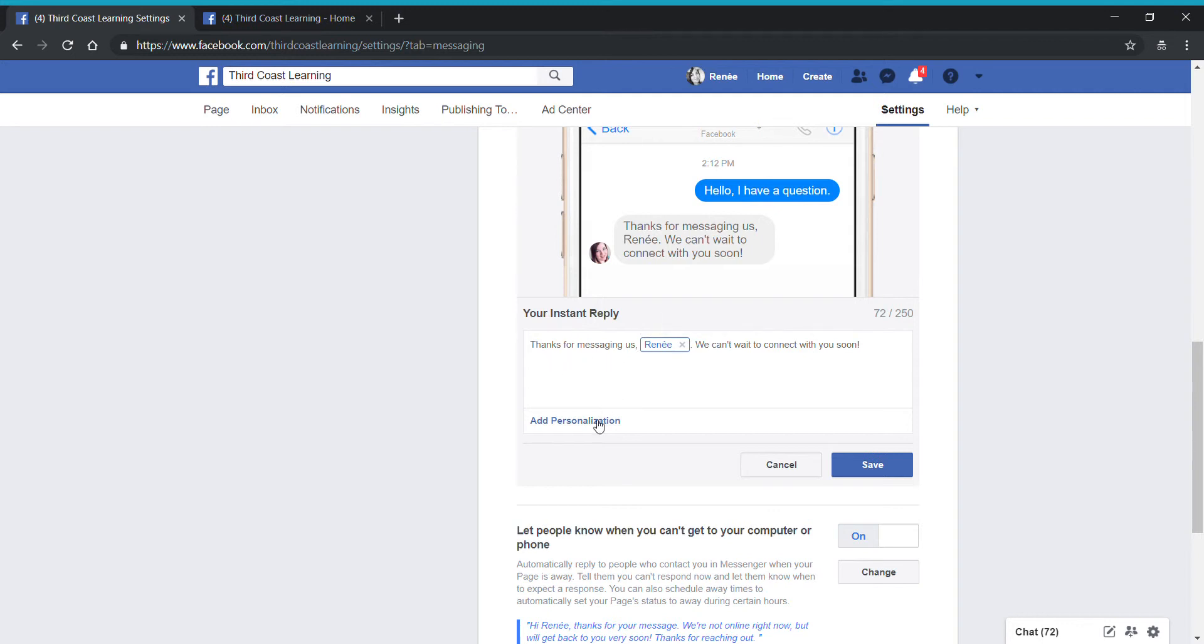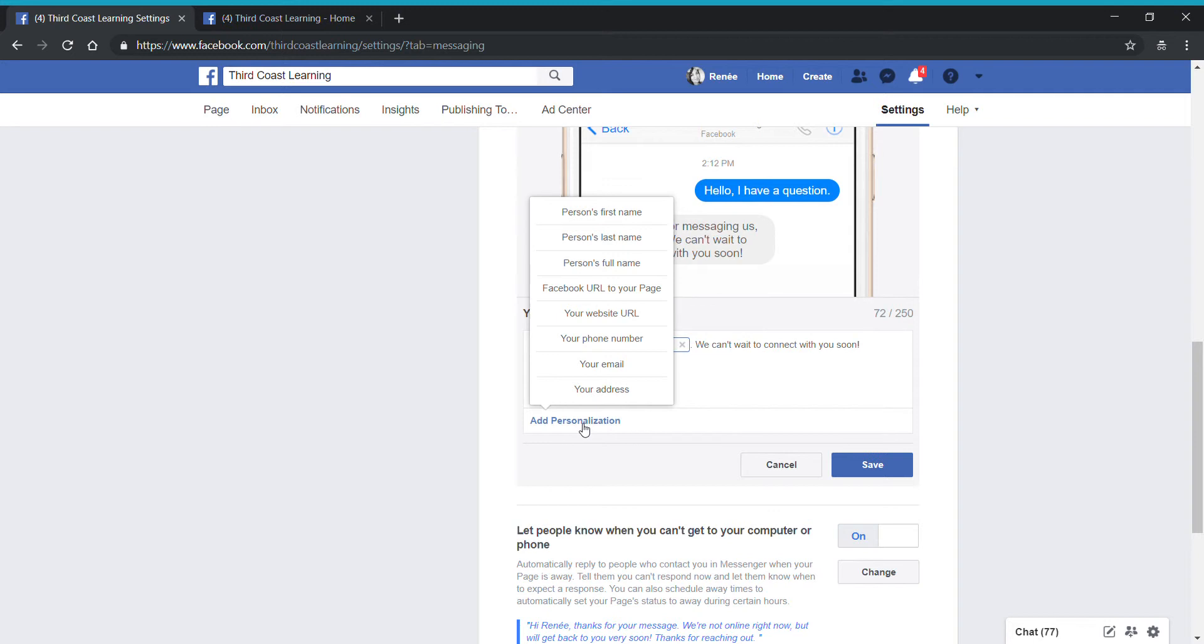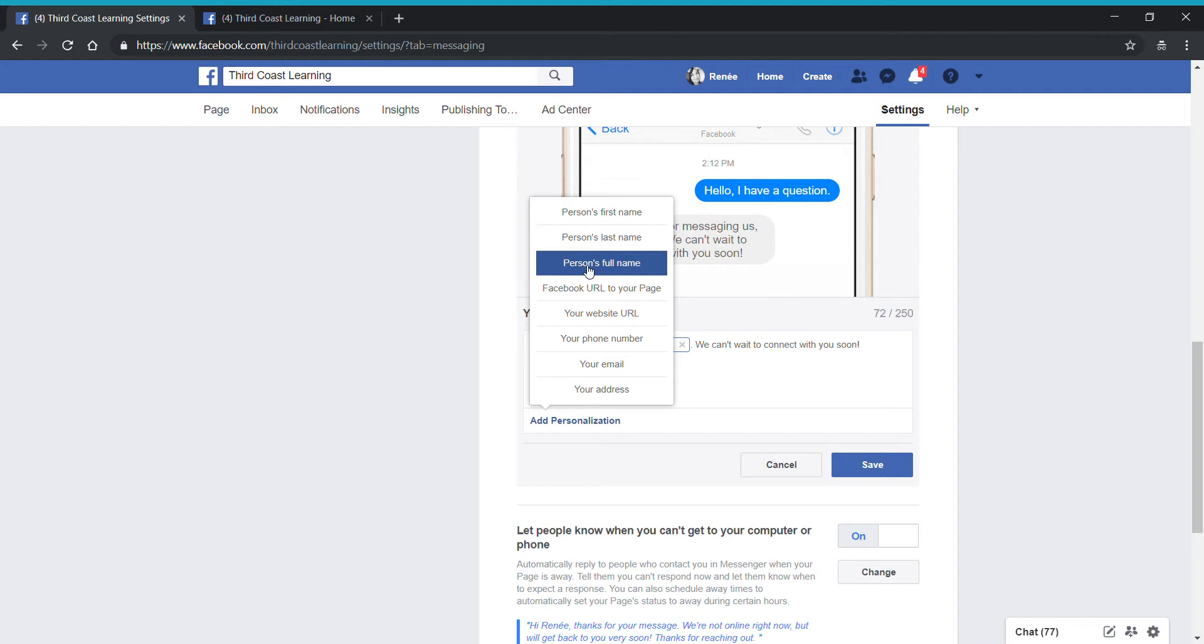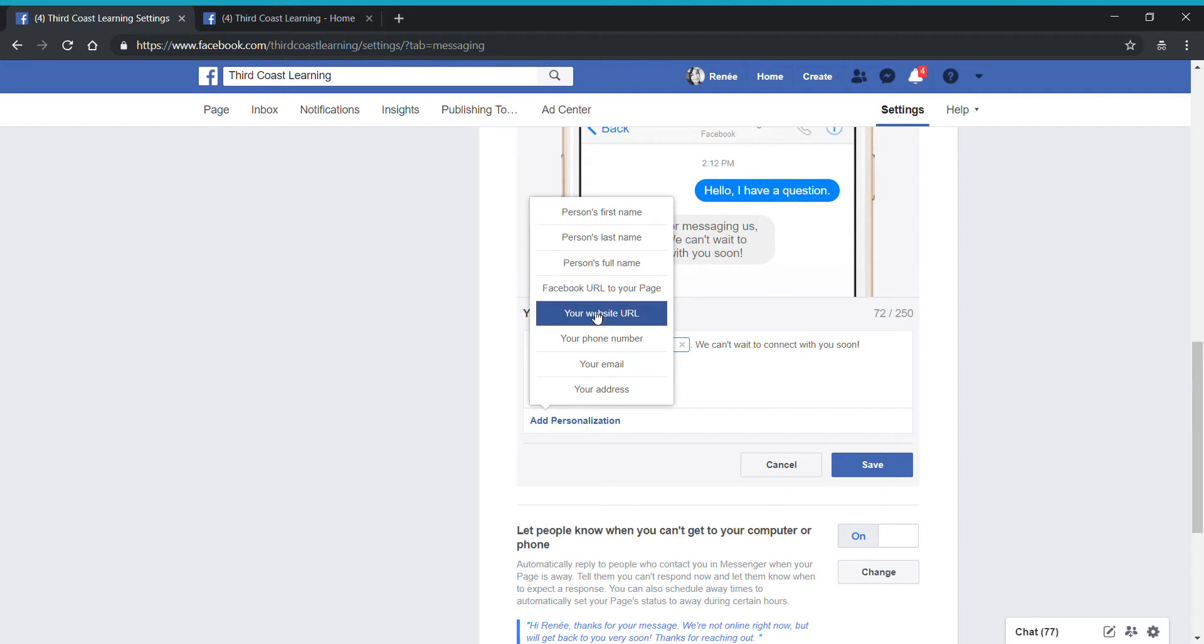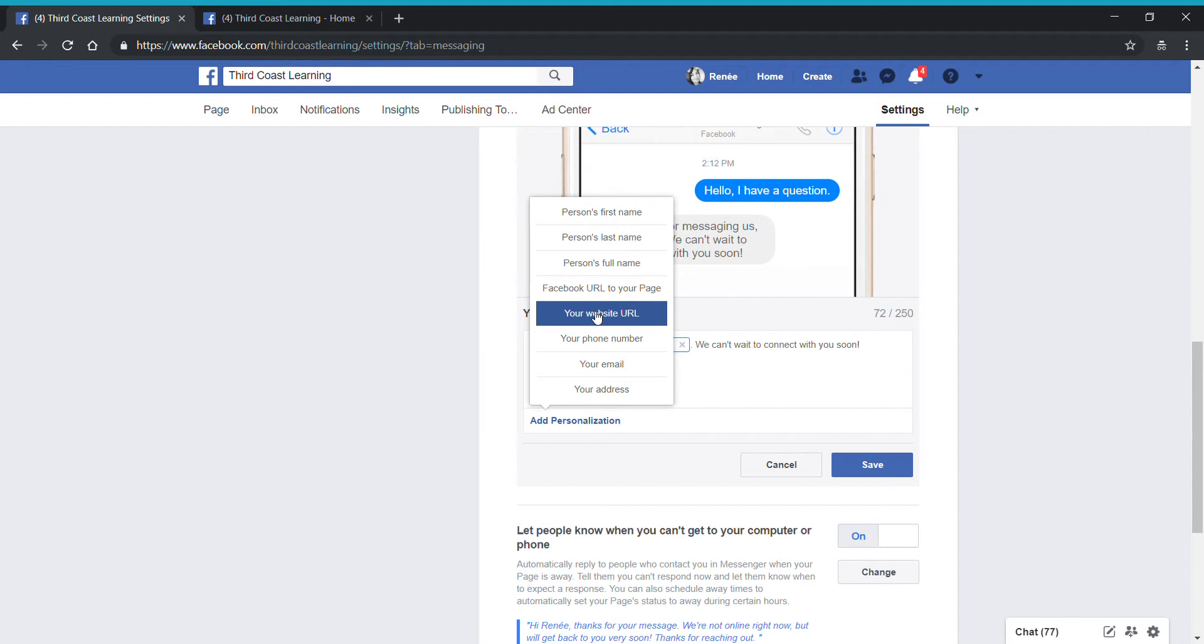How I added that personalization is I clicked on this link where it says add personalization and I have the following options. You can add the person's first name, last name, full name. You can add a link to your Facebook. You can add also a link to your website. For example, if you have a retail business and you're selling things through your Facebook page, then you might want to go ahead and add a link to direct people to go shop on your website. That's a feature that I've utilized on some of my other pages that I manage.